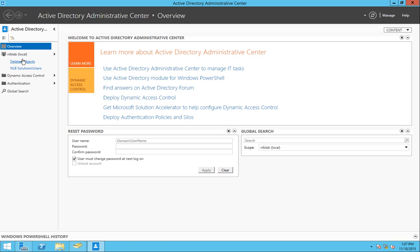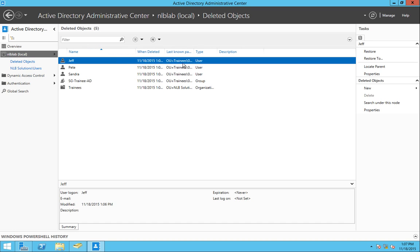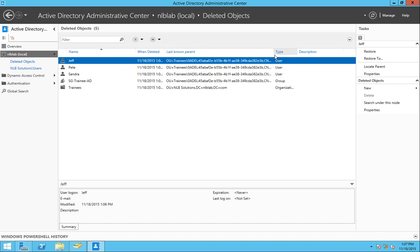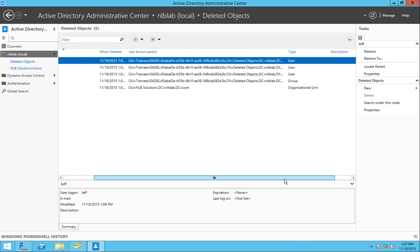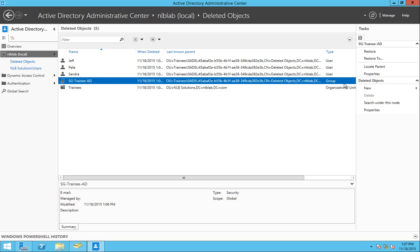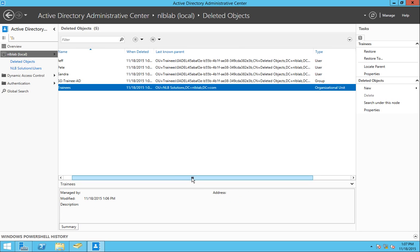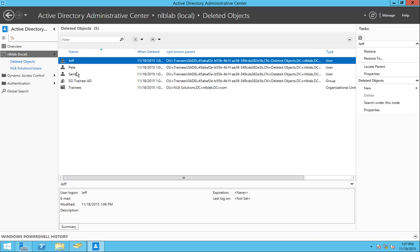And here you can see that on the left side I can see my NLB Solutions users and I can see the deleted objects from the recycle bin. And I can see here that I have all the objects that Pete deleted by mistake and the type of object. So now I can see that I have the three user accounts, one security group and the trainees organizational unit. So what I'm going to do now is I'm going to restore them all.